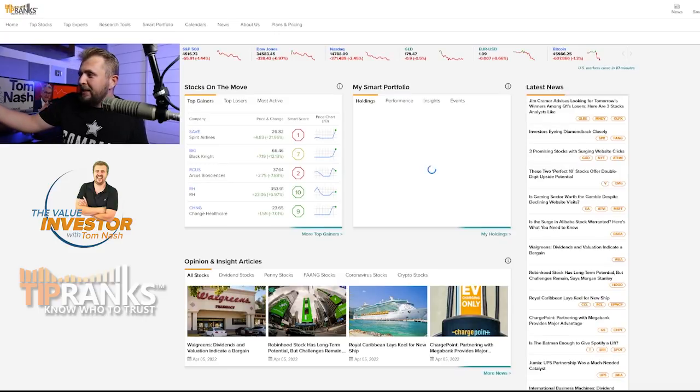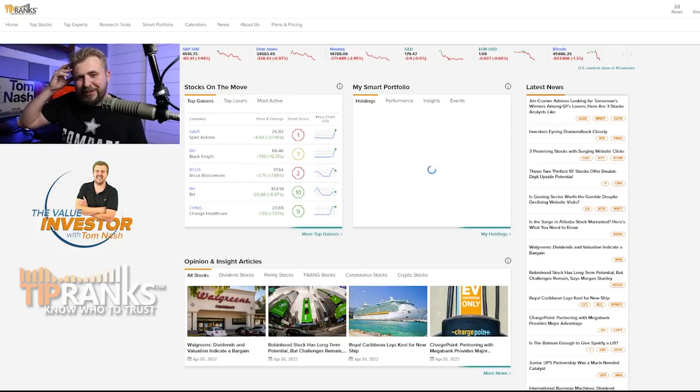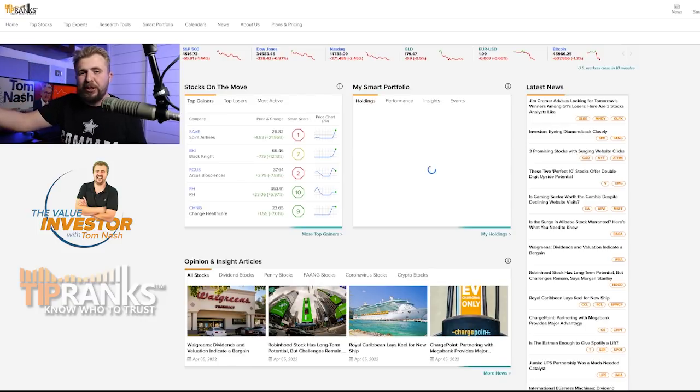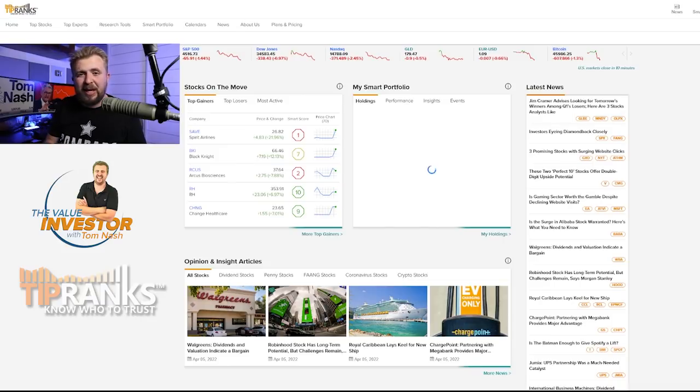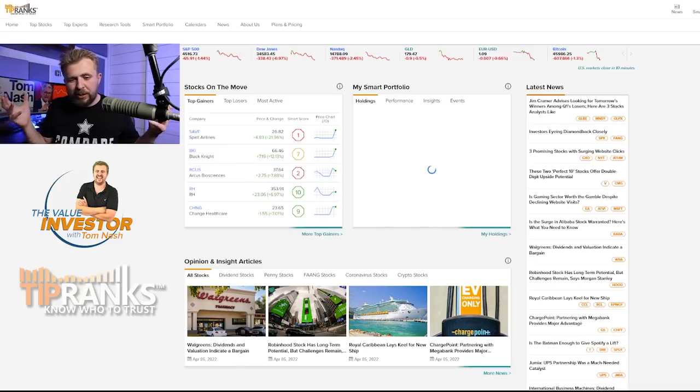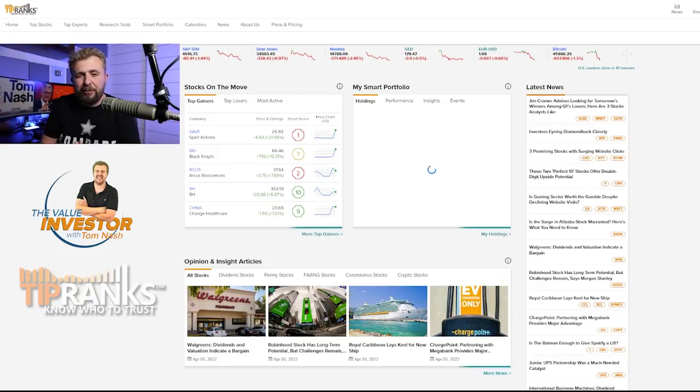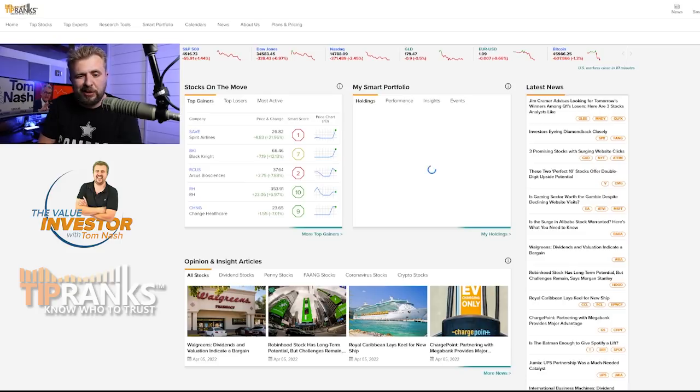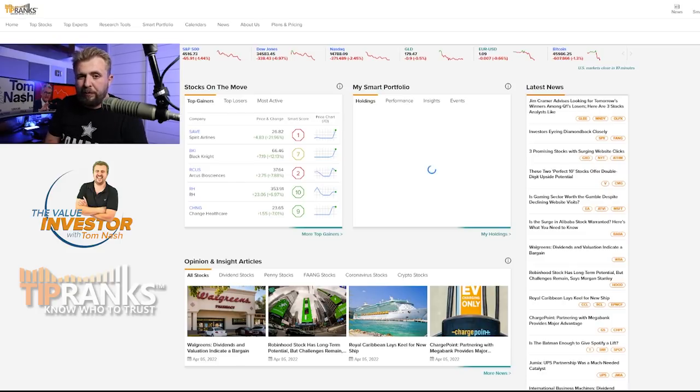Oh my goodness, NASDAQ is down 2.45% on a single day, S&P 500 down almost a percent and a half, even the Dow is down by a percent. What's going on here? Well, I'm going to explain to you exactly why this happened and more importantly what I think is coming next.